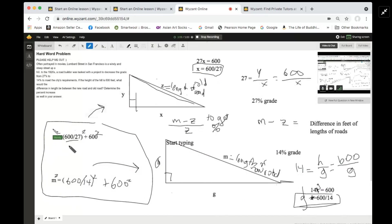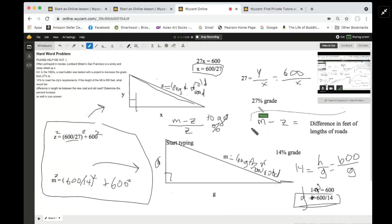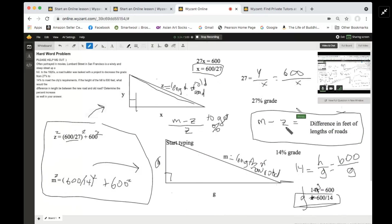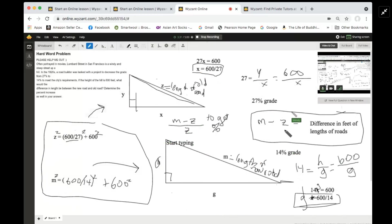Once you get to that point, it's just a calculator problem. They ask for the difference, which is a subtraction problem. It's going to be in feet, because that's what the height was measured in — so M minus Z, with M being the bigger number since it's the longer road. You'll get whatever, say 35-something feet.